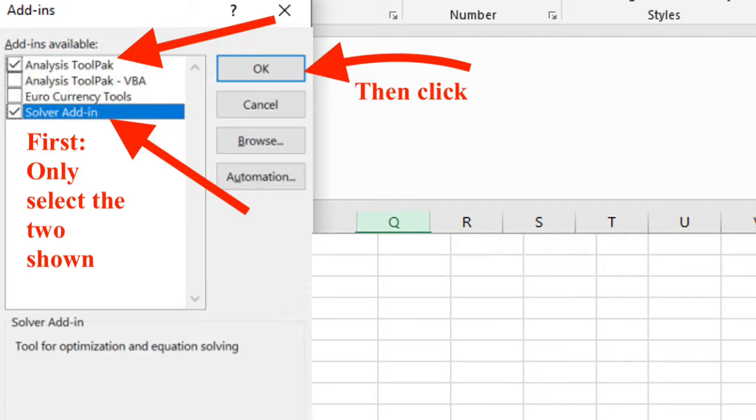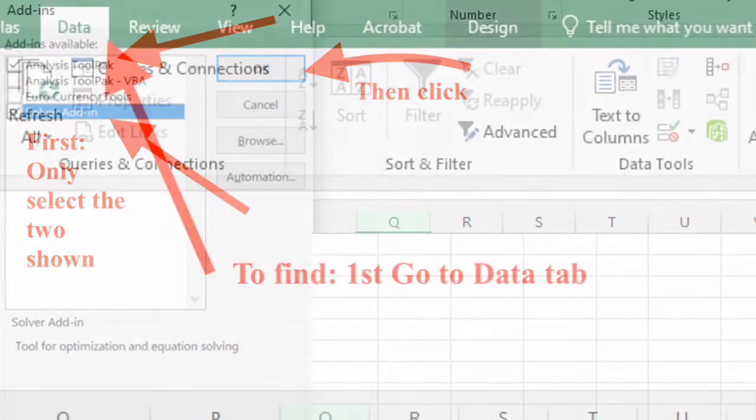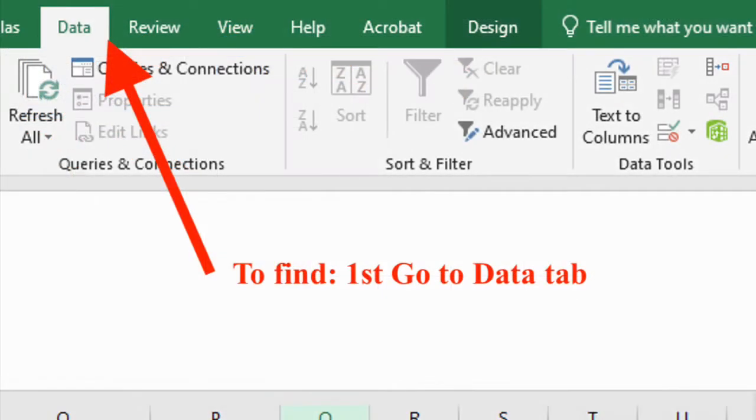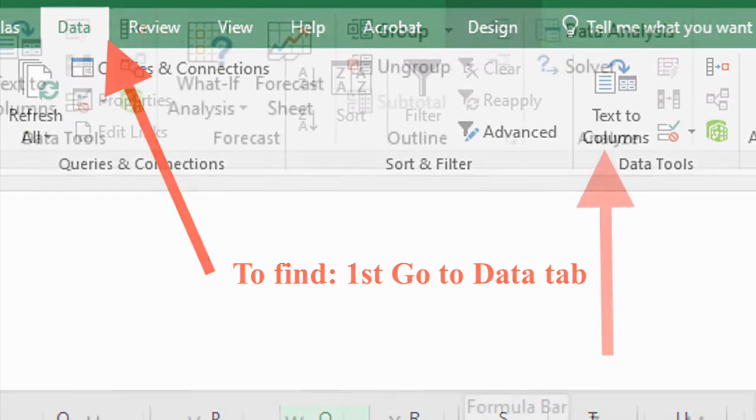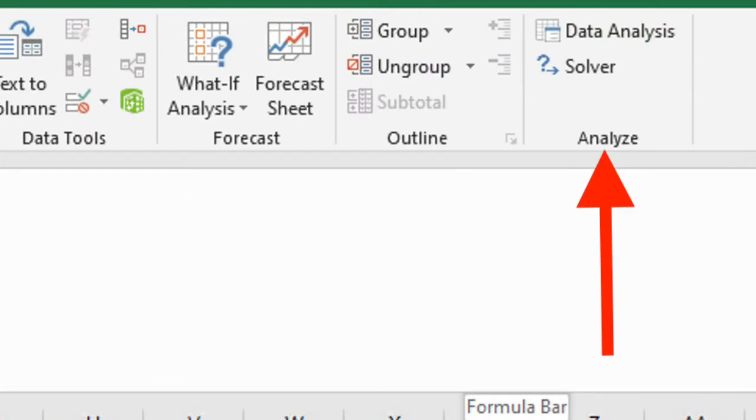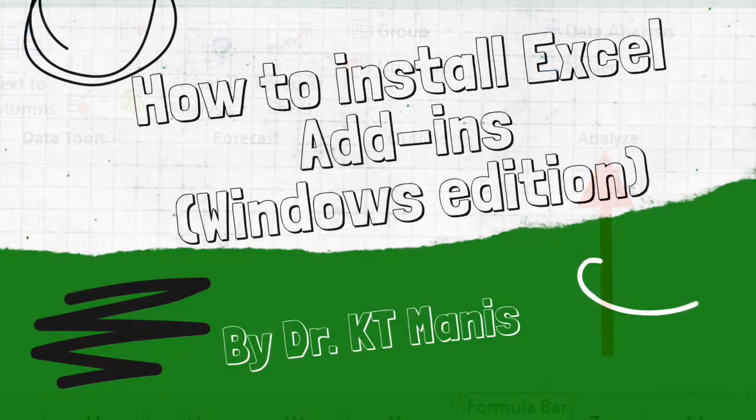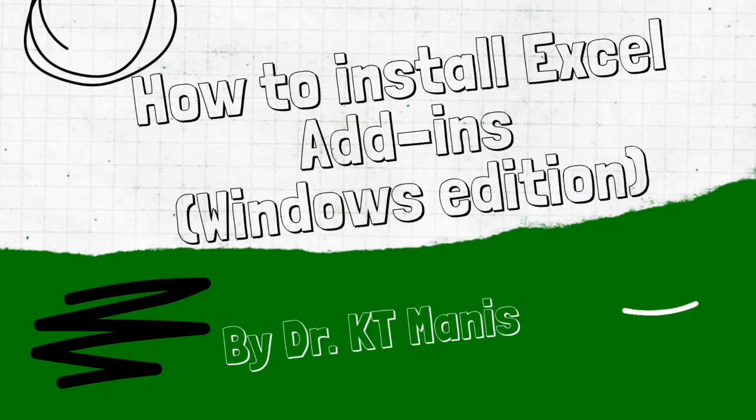Then you will click OK. To be able to now find the ToolPak and the Solver, you can go to the Data tab in Excel, and then you'll want to look for the Analyze section.